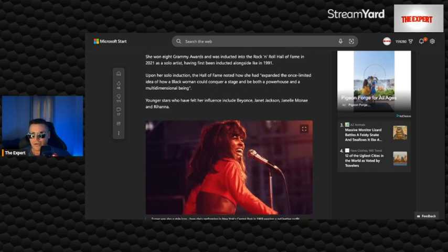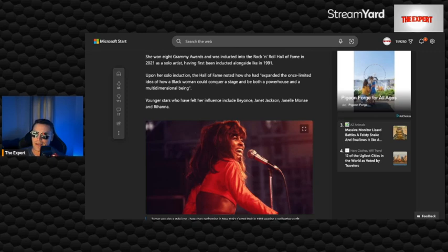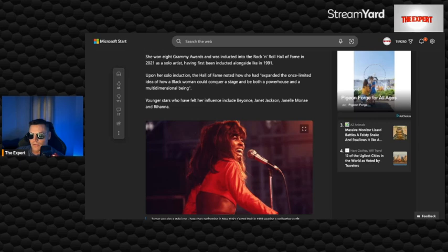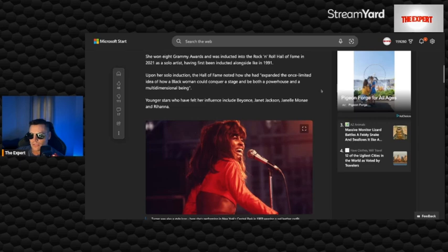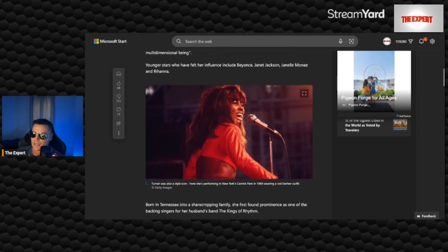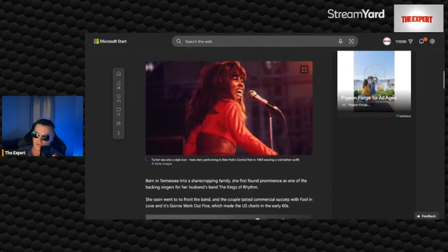Upon her solo induction, the Hall of Fame noted how she had expanded the once limited idea of how a black woman could conquer a stage and be both a powerhouse and a multidimensional being. Younger stars who have felt her influence include Beyonce, Janet Jackson, Janelle Monae, and Rihanna.